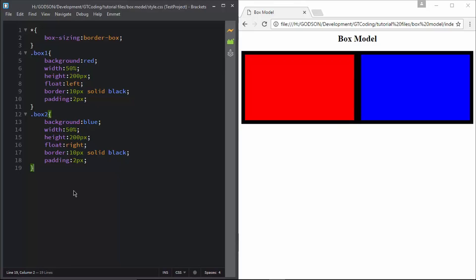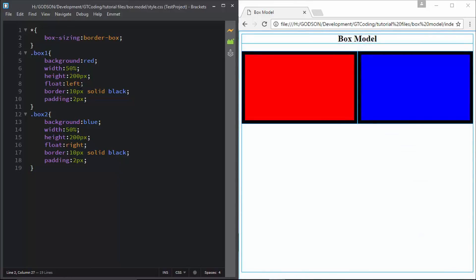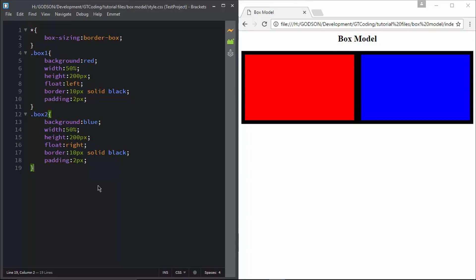Nowadays websites are designed using responsive design, so this property can be very useful in those situations. If you want to set absolute width and height to your divisions, you can do without the box-sizing property. But if you have width in percent or you want to design for a responsive model, you should use box-sizing — it makes things really simple. I hope you have understood this tutorial and how to use box-sizing and its main purpose. If you have any questions, ask in the comments below. If you like this video, please click the like button, and don't forget to subscribe for the latest videos. Thank you so much for watching.